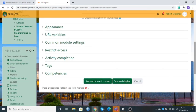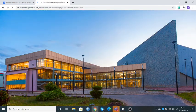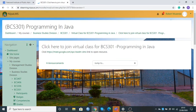Once we've done that, I'll scroll down and click Save and Display. Once you have done that, it means you're finished integrating Google Meet and Moodle. The system now is going to take care of all the details in the background. I can go back to the dashboard.